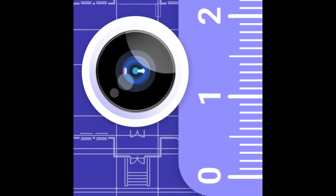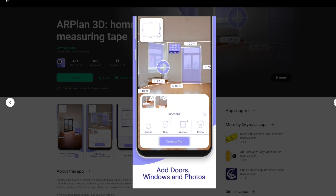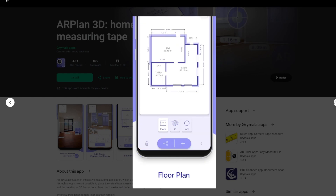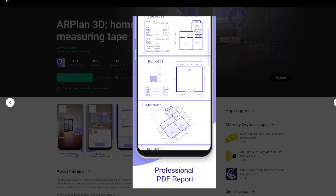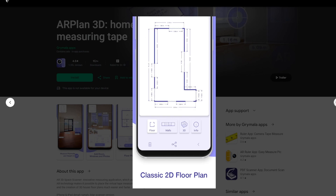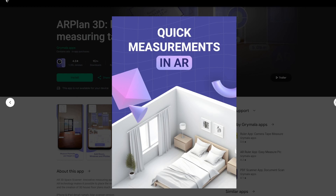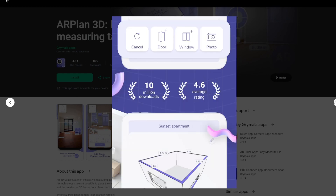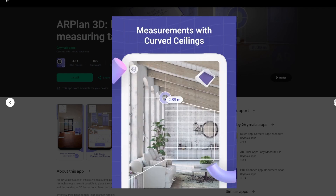Starting with app number 5: AR Plan 3D Measure. AR Floor Plan 3D is an app that harnesses the power of augmented reality technology to deliver precise and efficient measurement processes. This innovative app utilizes an AR camera sensor to overlay a virtual tape measure onto real-world surfaces, making the creation and measurement of 3D floor plans an effortless and speedy task. The app has received recognition as one of the best tape measure apps available and offers a variety of features that make it an indispensable tool for anyone looking to measure and document their space.